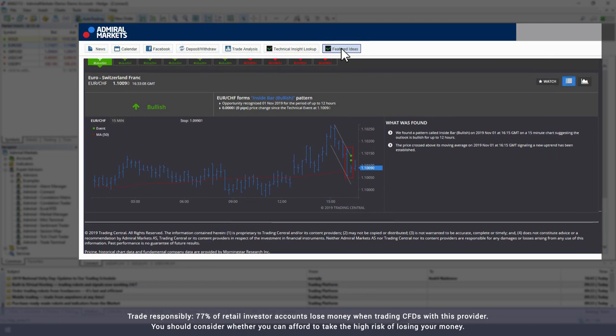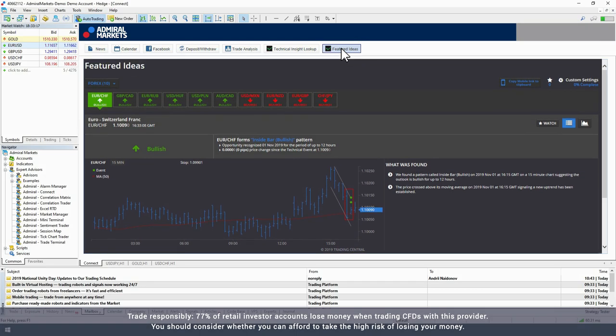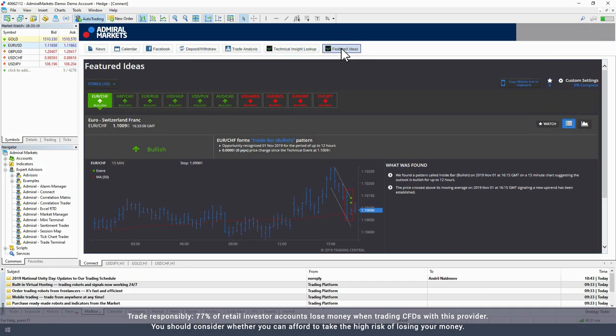This feature set helps teach new traders about technical analysis and assists traders of all skill levels in making confident, timely decisions and strategies.